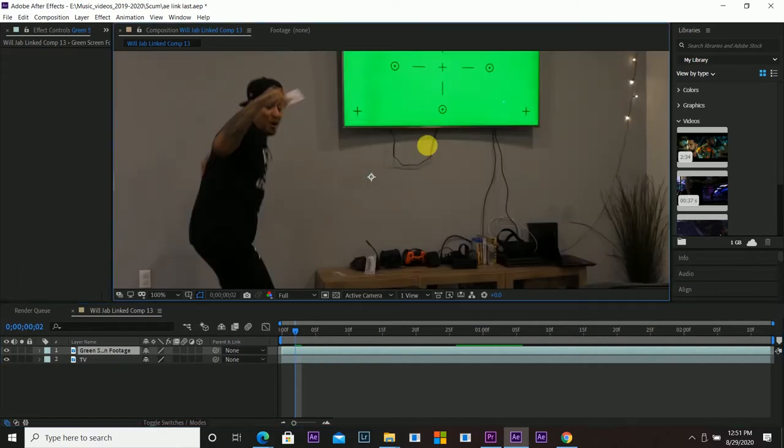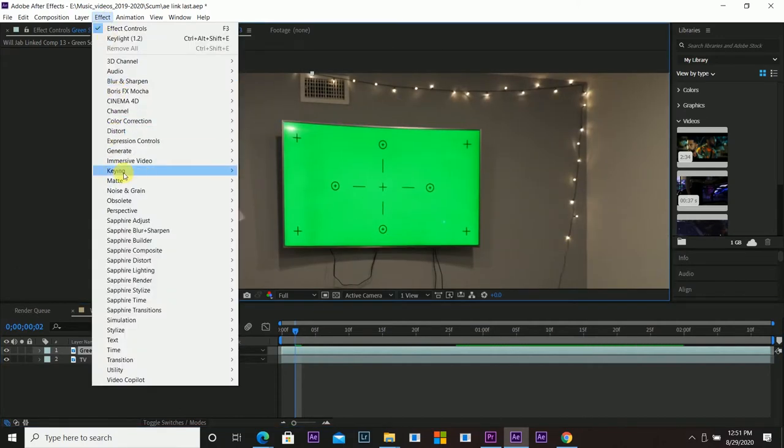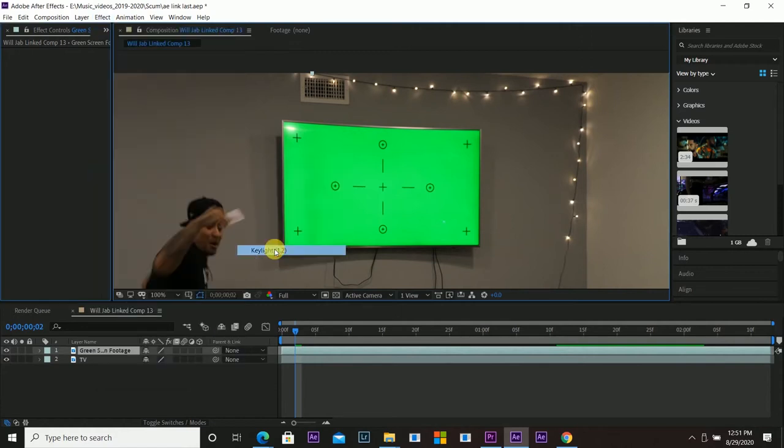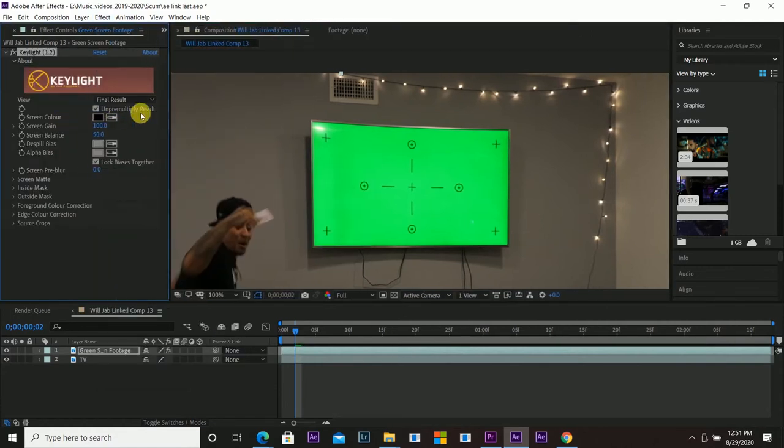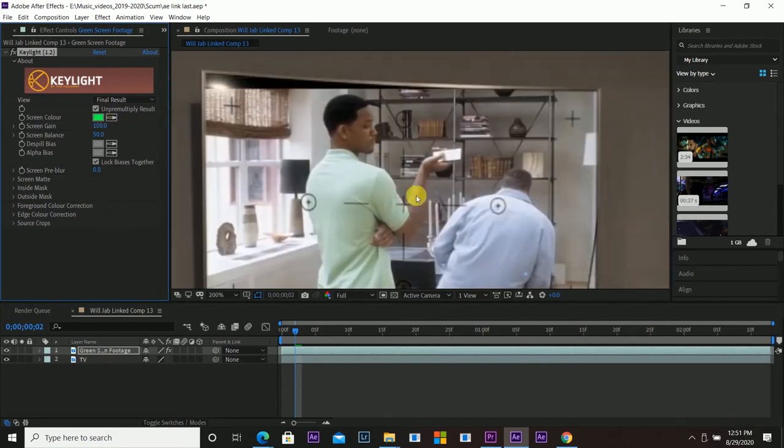So I'm going to click that, go over here, go to effects, keying and then key light 1.2, grab the dropper right here next to screen color, pull the green. So you can see it pulled that green out, there's no green there.